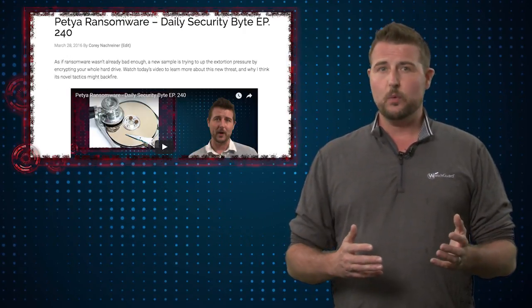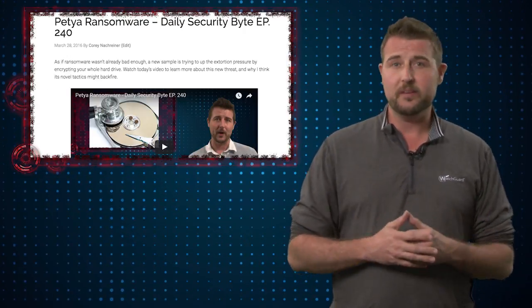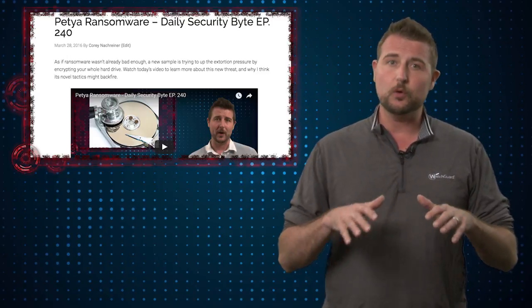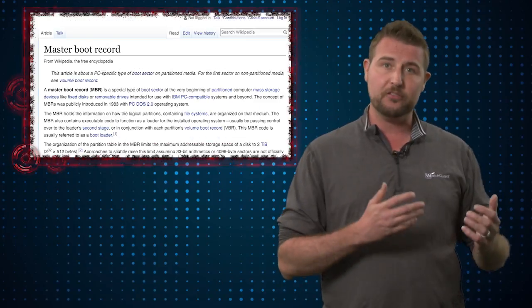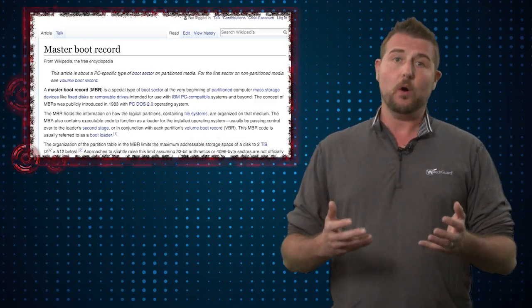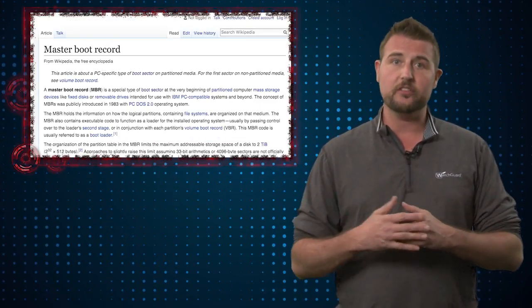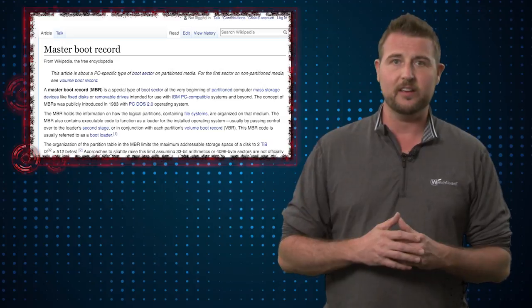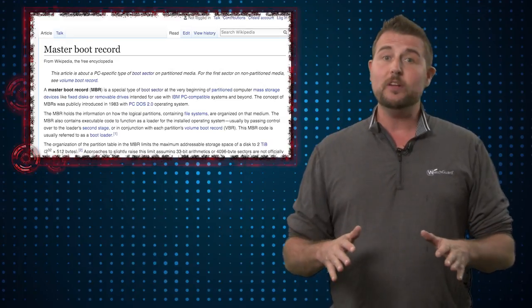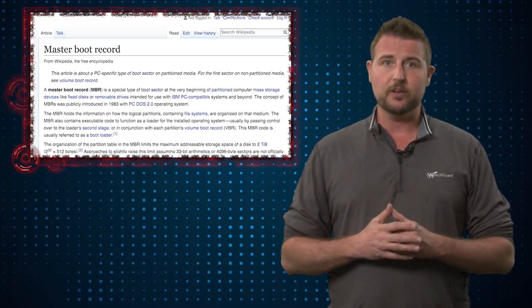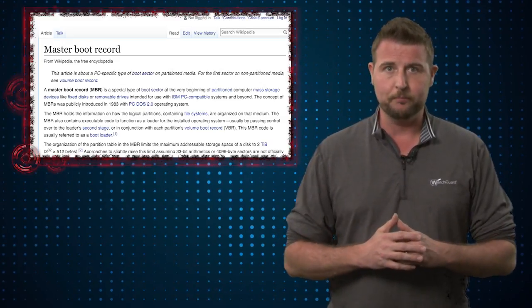The original Petya was an interesting piece of ransomware in that it didn't only encrypt files on your system, but it actually encrypted something called your master boot record, the main part of your hard drive that actually starts the boot process. And by doing so, it made your entire computer inoperable.